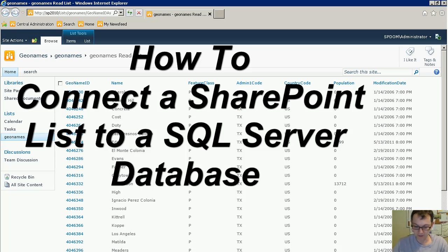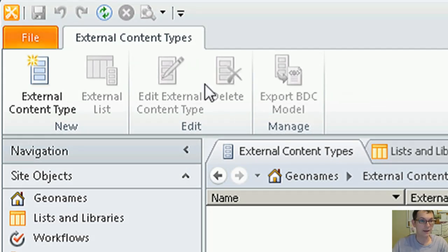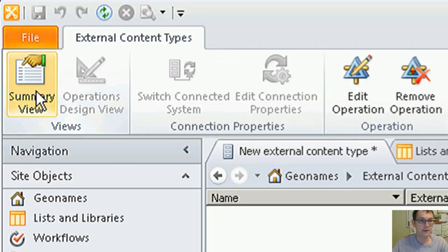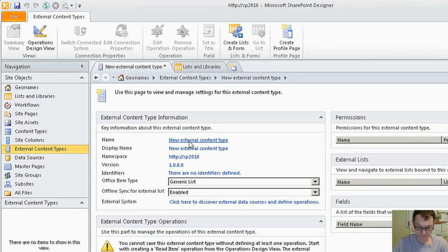To complete this, you need SharePoint 2010 and a SQL database. Start by creating the external content type.